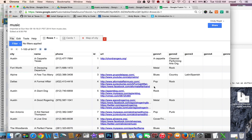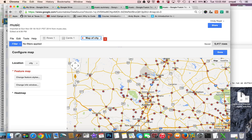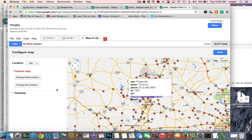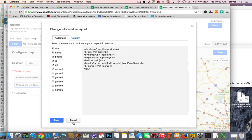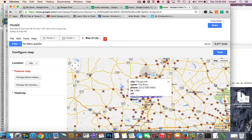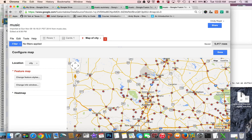Mapping is really fun and easy to do in Fusion Tables as well. We can actually map this data because it has city locations — Fusion Tables can recognize cities as geographic locations. Choose the Map tab and it creates a map with dots by city representing the bands. You can change the feature style, the icon, and the info window. However, many bands are in the same city like Austin, so individual dots may not be the best visualization.